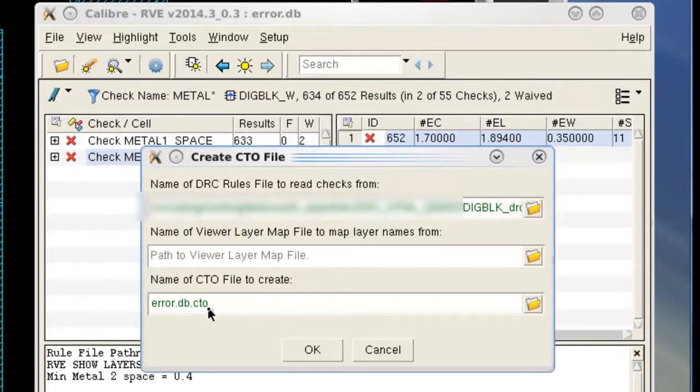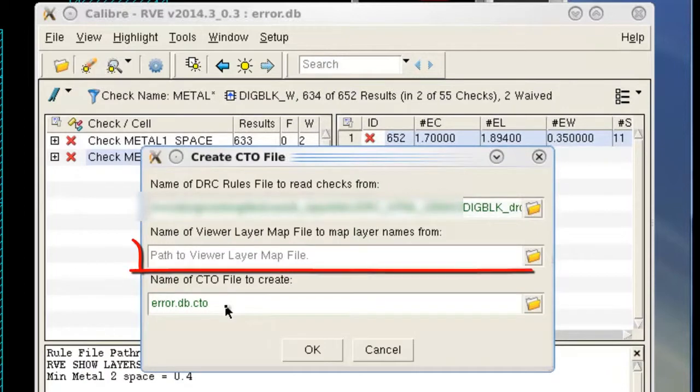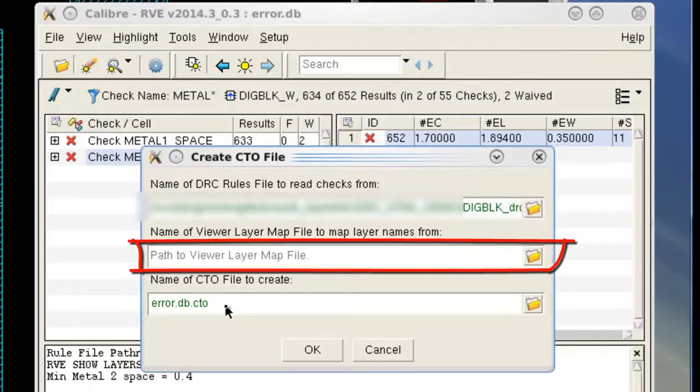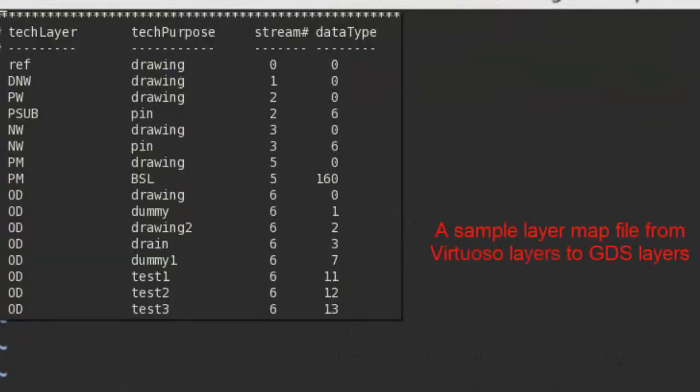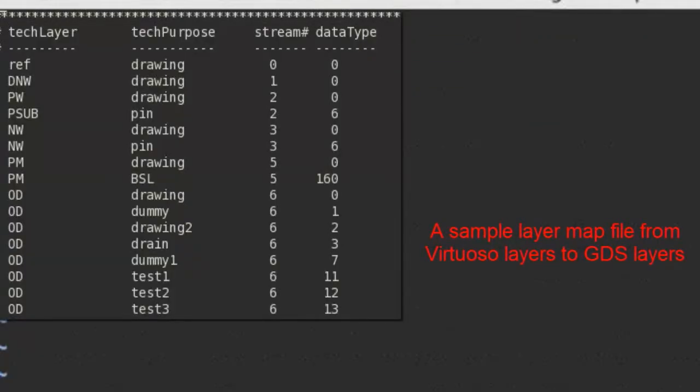If you are using Cadence Virtuoso, you will need to supply the optional layer map file. Then we will generate the CTO file according to Virtuoso layer information, so the layers can be shown correctly in Virtuoso.